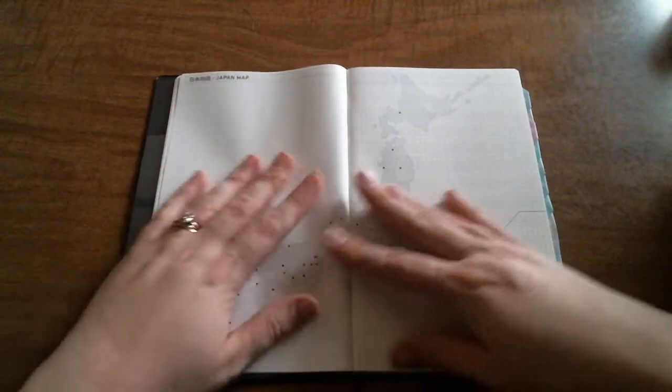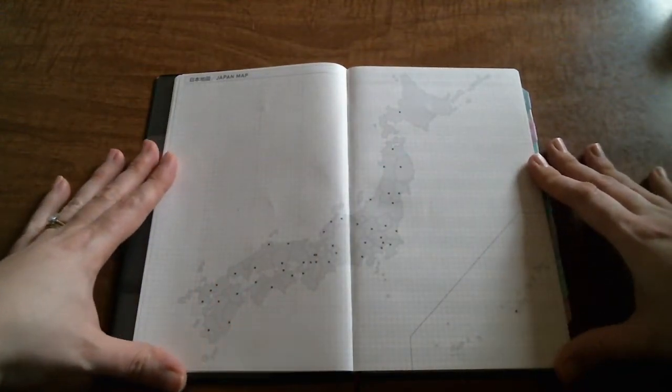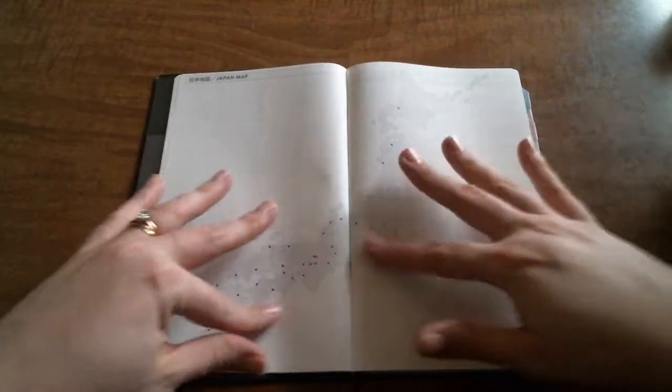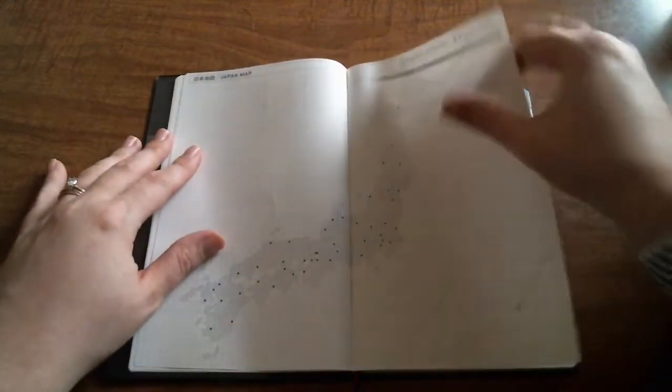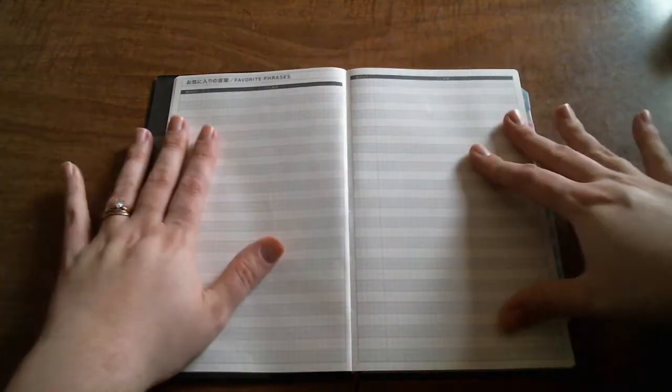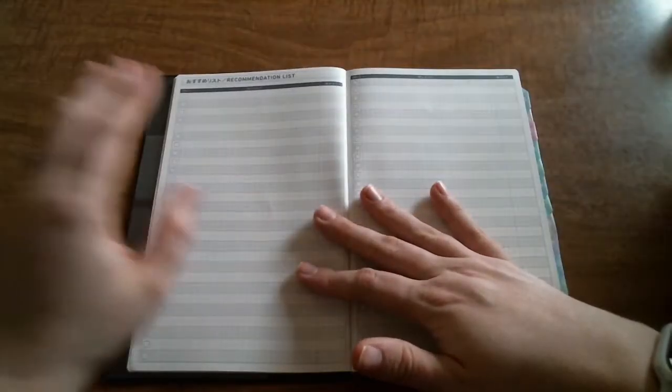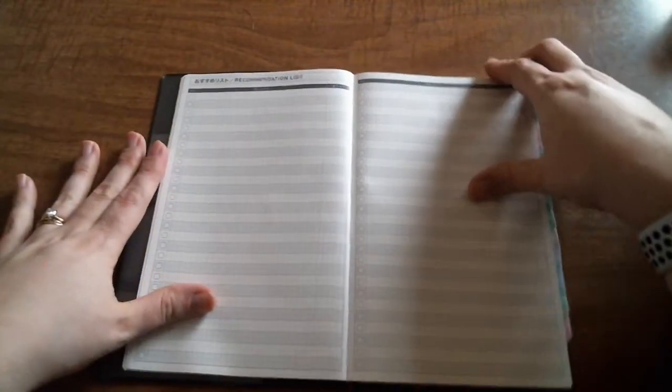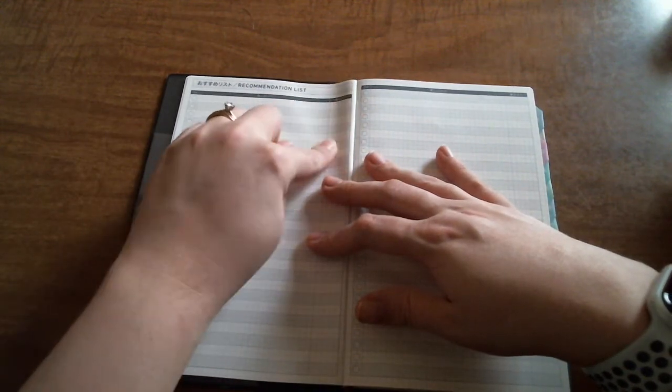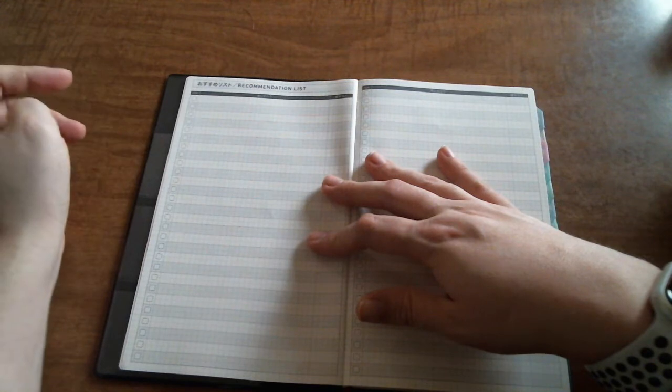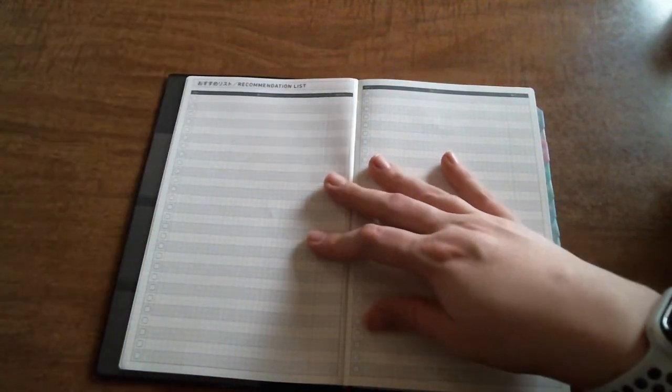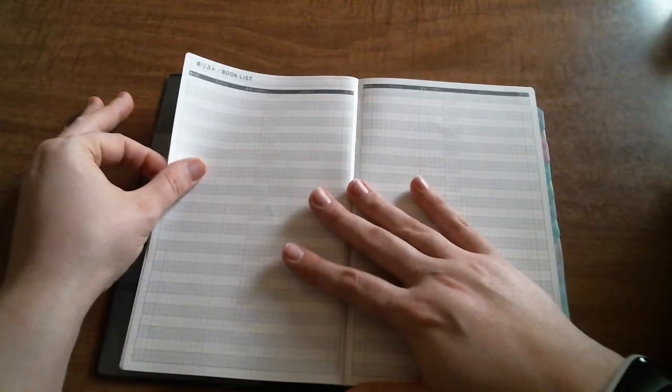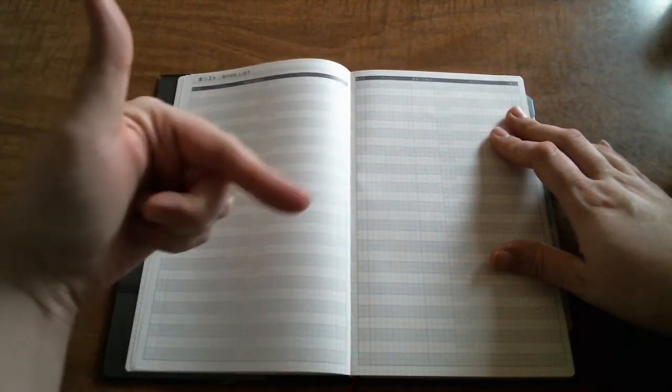Then you have a Japan map which of course I don't live in Japan, I live in Michigan, so this is kind of useless to me, but it's still pretty. Maybe I'll put embellishments or something on here. Then you have a page for favorite phrases, a recommendation list, so you can put what it is that was recommended to you, you can write down what you thought of it, and then check it off if you've watched the movie or read the book.